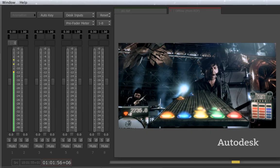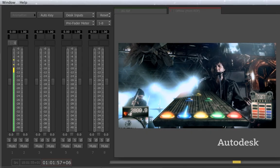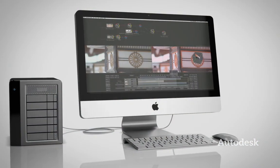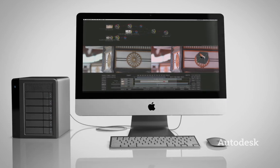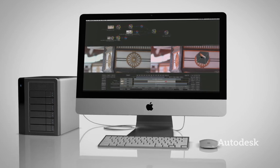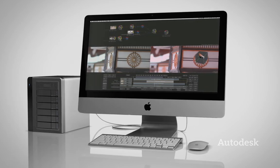Simplify your workflow and concentrate on being creative with the all-new Smoke: editing and effects together at last.